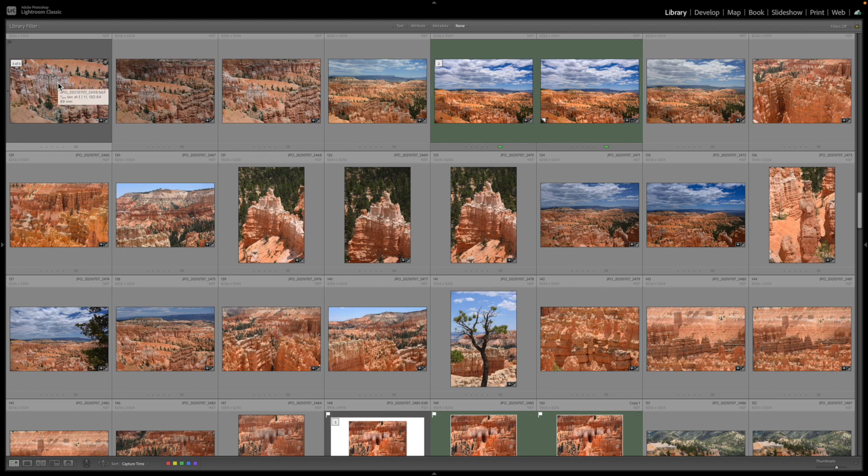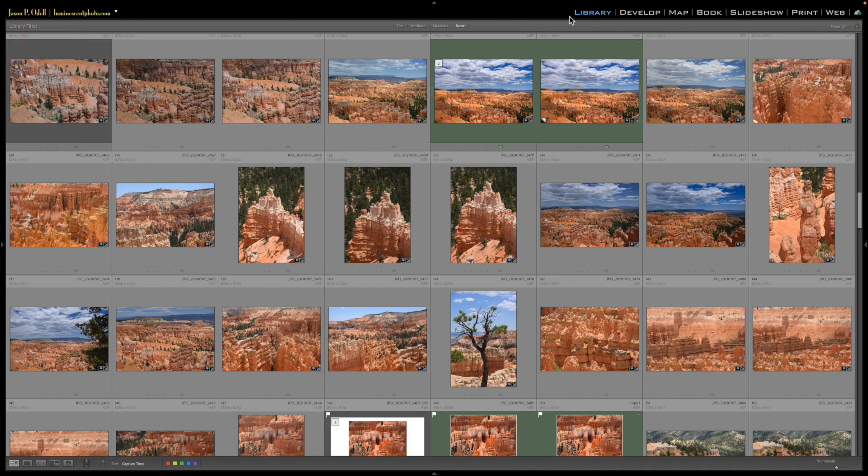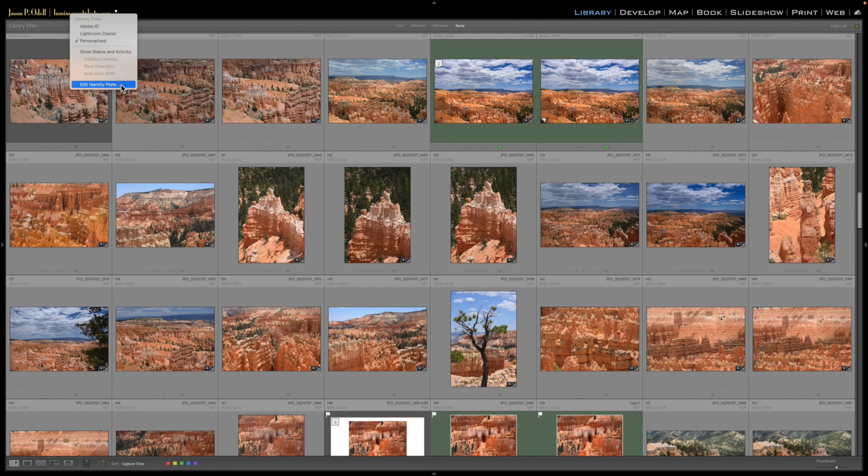identity plate is to right-click on it and choose personalize. You can see it changes to this personalized identity plate. Now if you haven't set it up, you won't get this, so let me show you how to set it up. We're going to right-click on the identity plate again and choose the edit identity plate option. The identity plate editor pulls up, and here is where you can change your fonts,